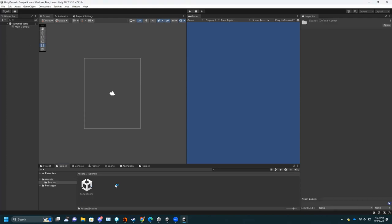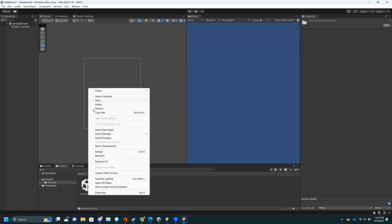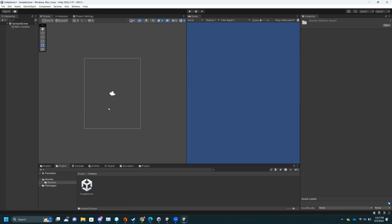If you go into the Scenes folder, I have Sample Scene, which is the one that's up right now. One thing to note: if you make multiple scenes, it's a good idea to rename Sample Scene, which you can do by right-clicking and choosing Rename.